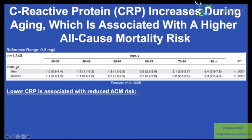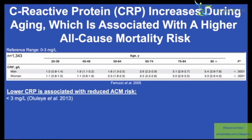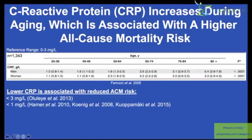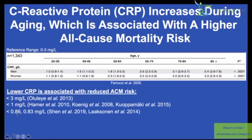The reference range is 0 to 3 mg/L, but that doesn't tell us what's optimal. Is a CRP of 2 just as good as a CRP of 1 or less? CRP lower than 3 is associated with lower all-cause mortality risk. Three studies found less than 1 mg/L associated with reduced ACM risk, and two studies found optimal levels at 0.86 and 0.83 mg/L.